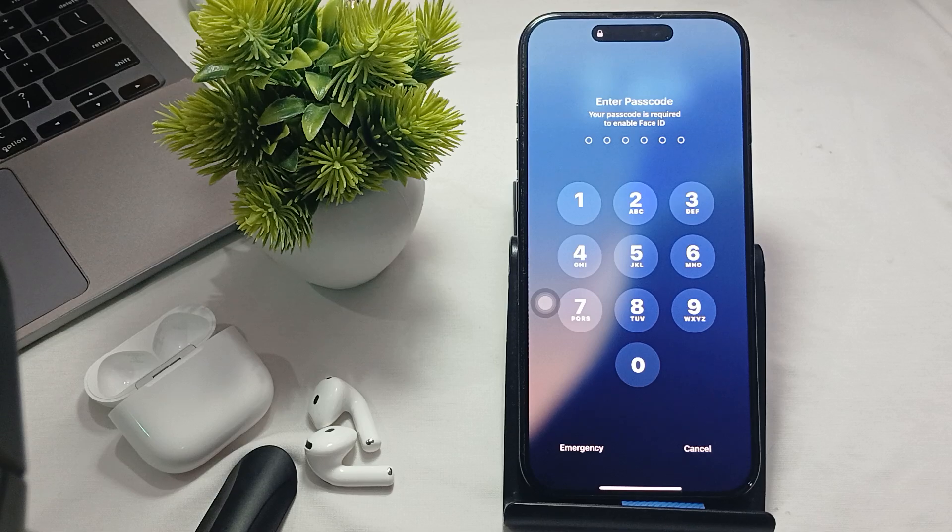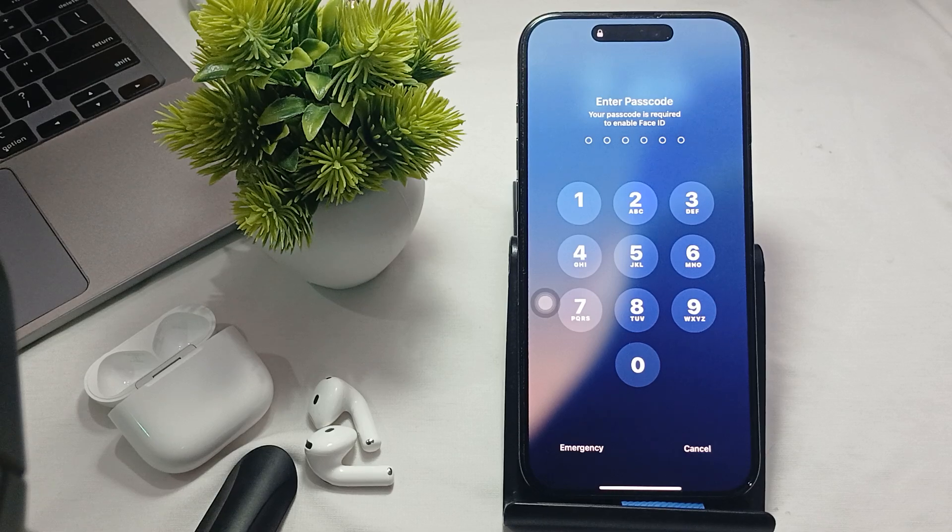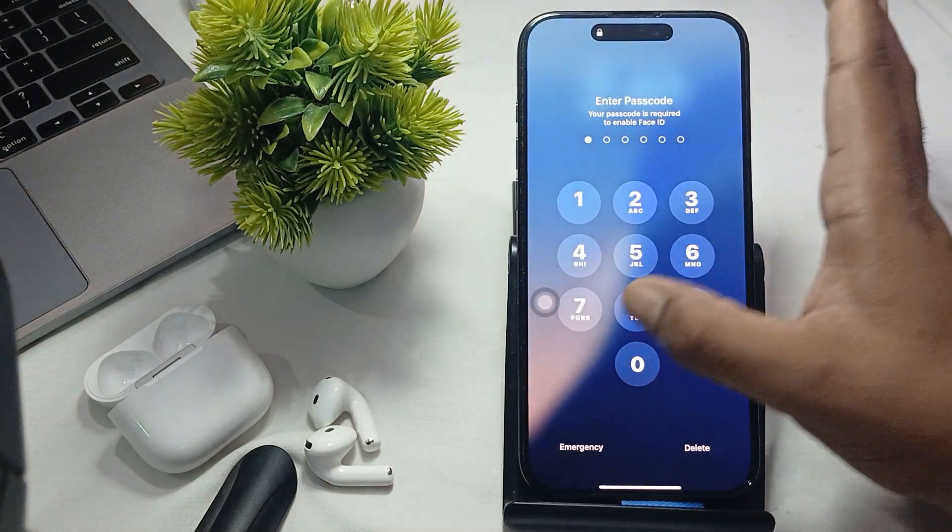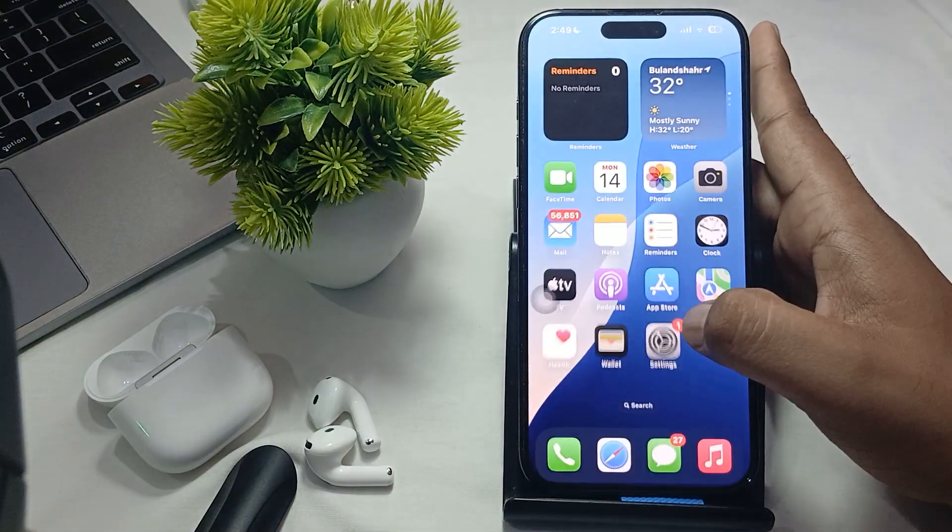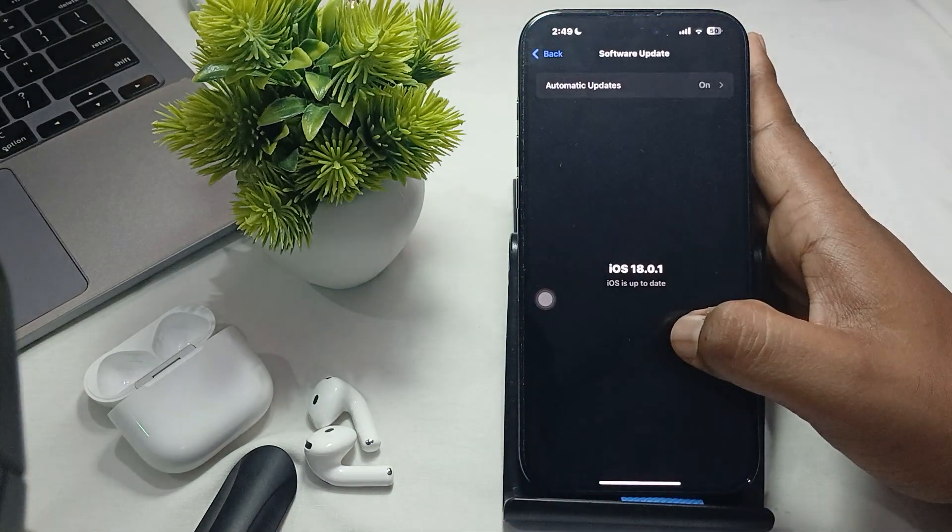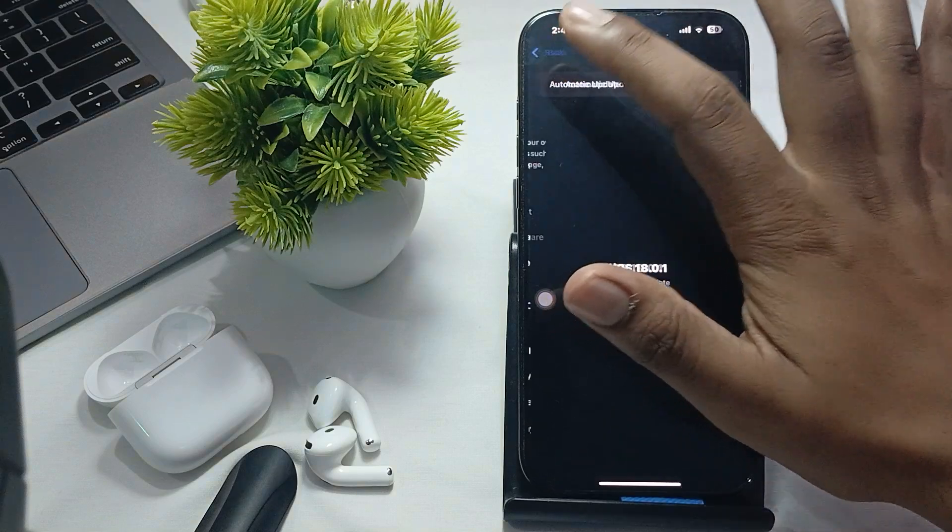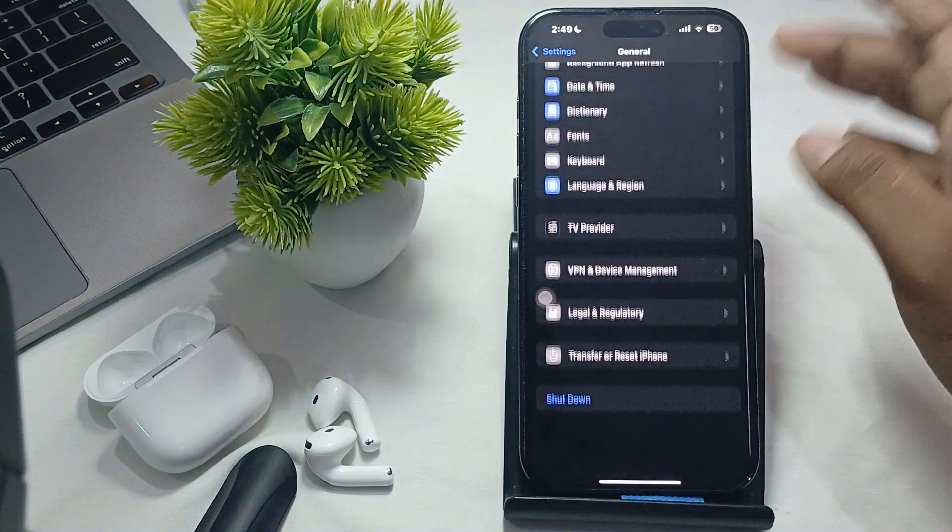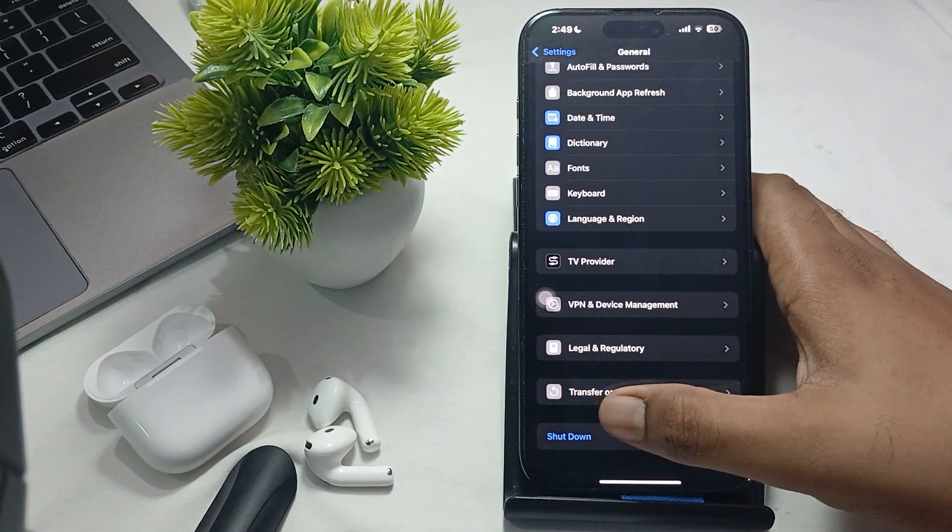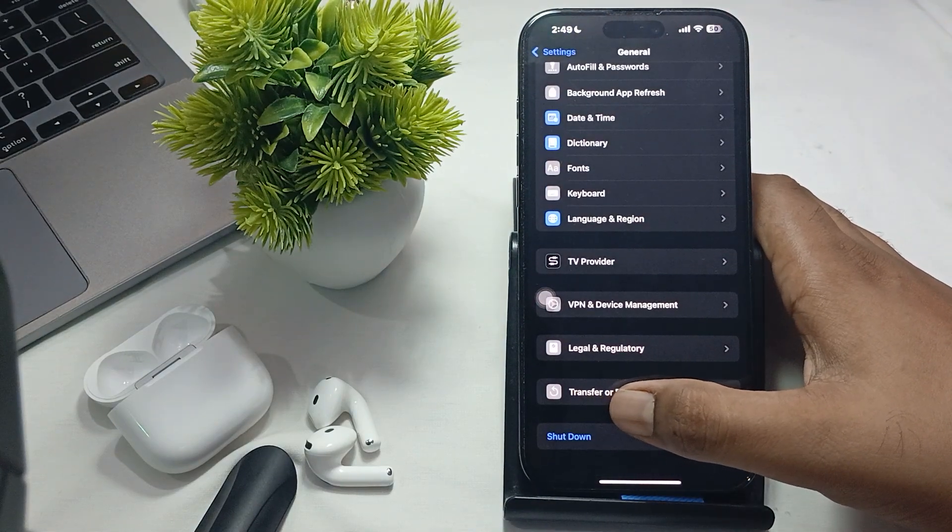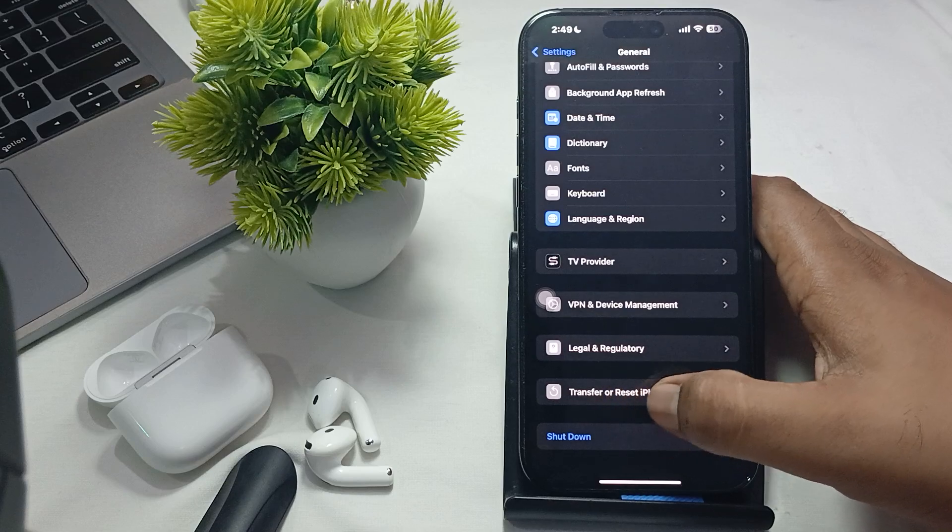You can also try to reset your network settings if you are facing the issue with the network. For network reset, go to the settings and find the option of General.